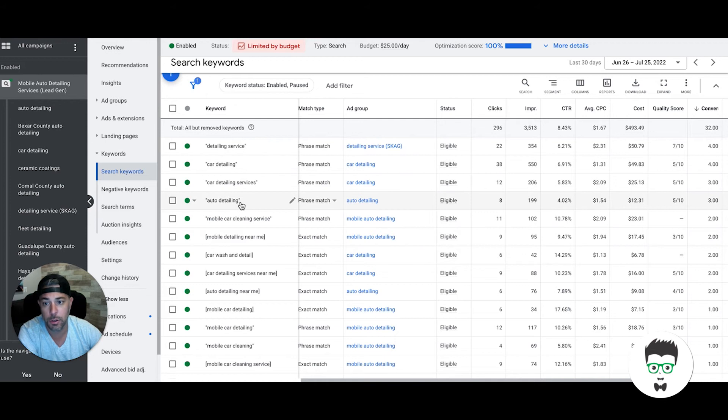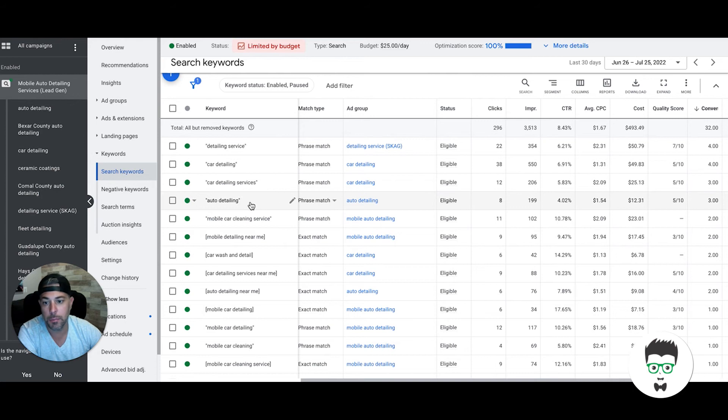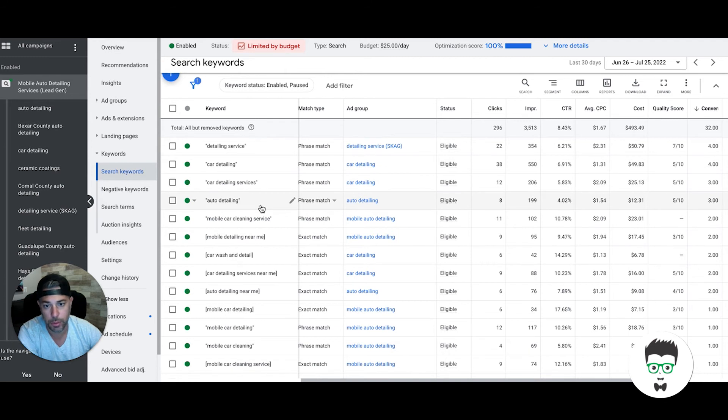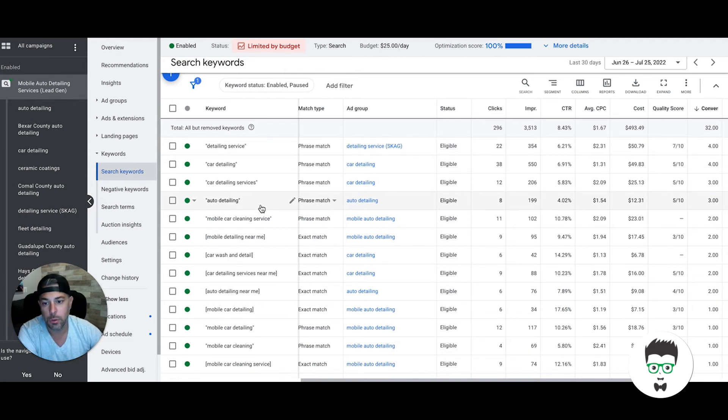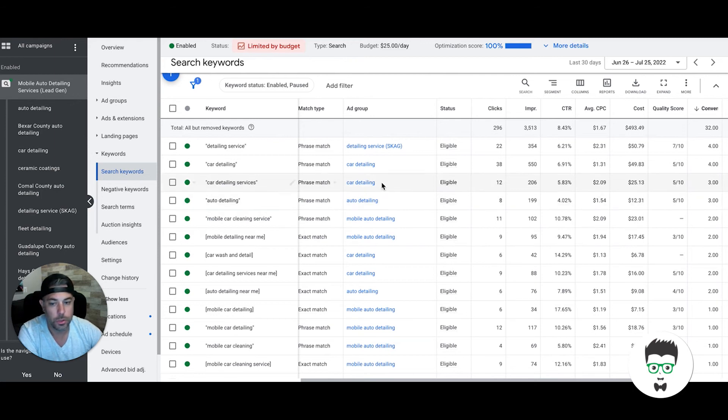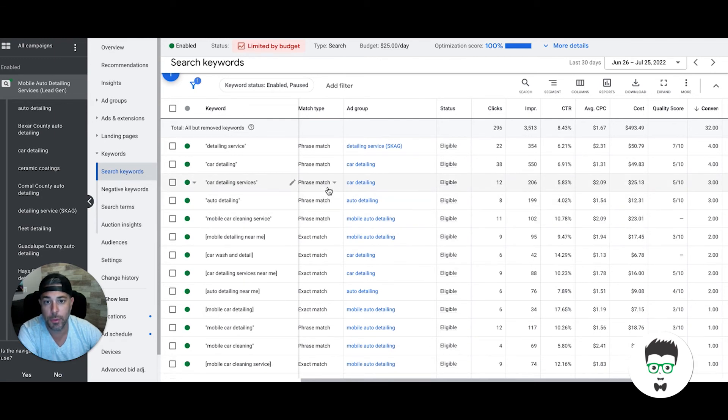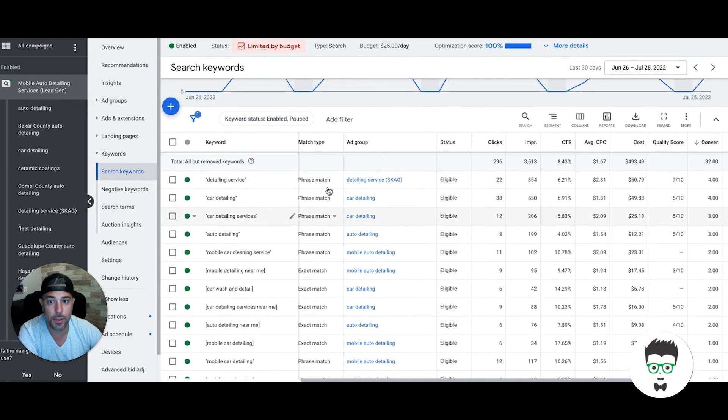That's why we always—that's our logic behind why we do both phrase and exact match, even for the same keyword, because they serve differently. Auto detailing exact match is going to serve differently than auto detailing phrase match. Phrase match, you're going to get longer tail stuff like 'near me' or 'close by me' or 'in my area,' stuff like that. Exact match, you're not going to get stuff like that. So we always run both.